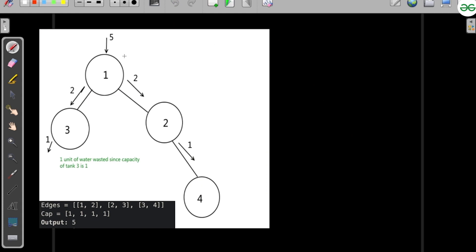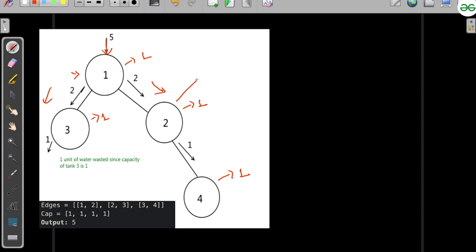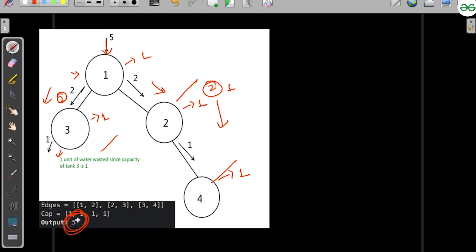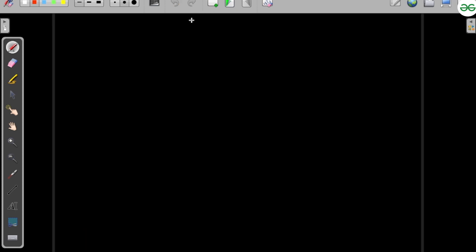For the first test case, each tank has a capacity of one. If we give five units of water, the first tank takes one and four remains, so two would flow to each side. Each side tank fills up with one unit, and one unit flows further. One unit goes to waste since capacity is one. So the answer is five.